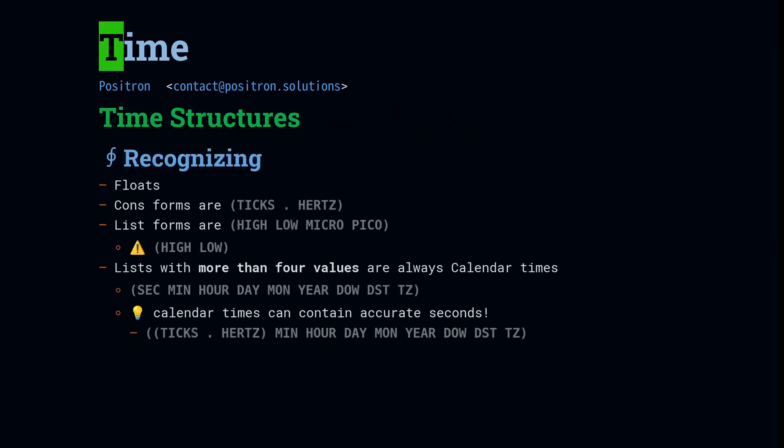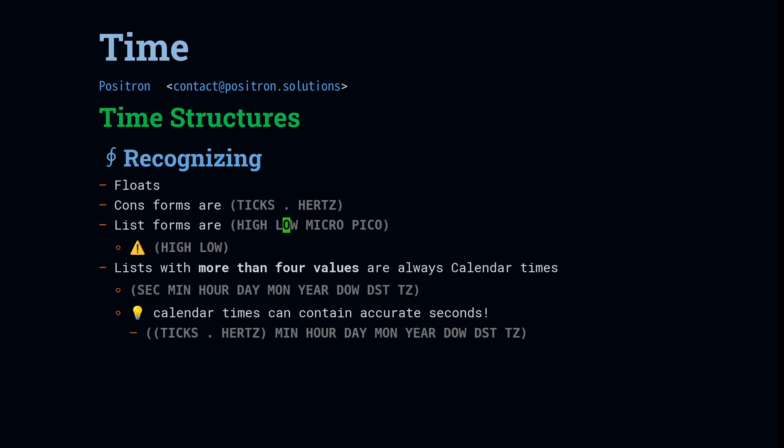For a quick recap, let's pay attention to how to recognize these. Floating points or other numbers are just scalar Unix times. If you see a cons where it has the dot, then it is a ticks-hertz form. If you see a list that has four members, then it's high-low micro-pico. But this can also occur when it has lost precision. If it doesn't have sub-second precision, it'll be just high-low. And don't let that bite you because you'll be programming and you'll try to get the third value and it's not there, and now you're trying to do math with nil, it'll error out. Lastly, with calendar times, any value that has a list that's longer than four elements, you can presume that it is a calendar time. And just remember that that first element may be a ticks-hertz if that is a precise calendar time.